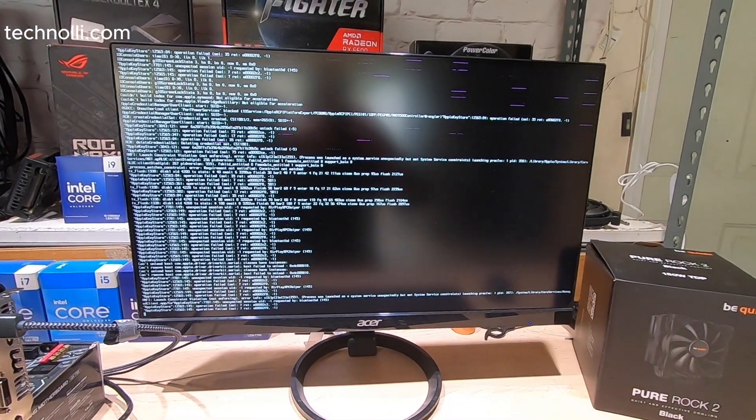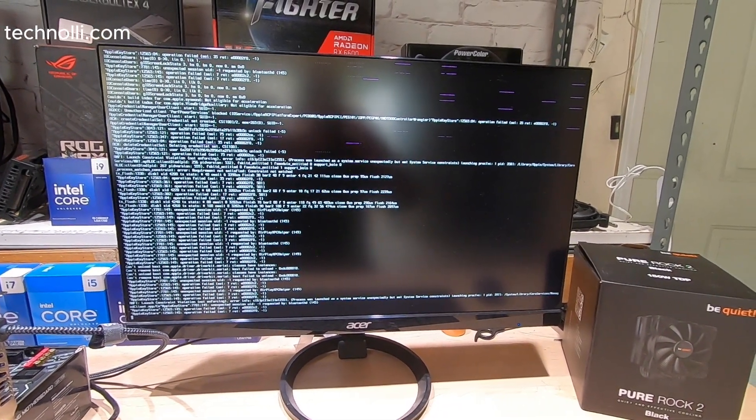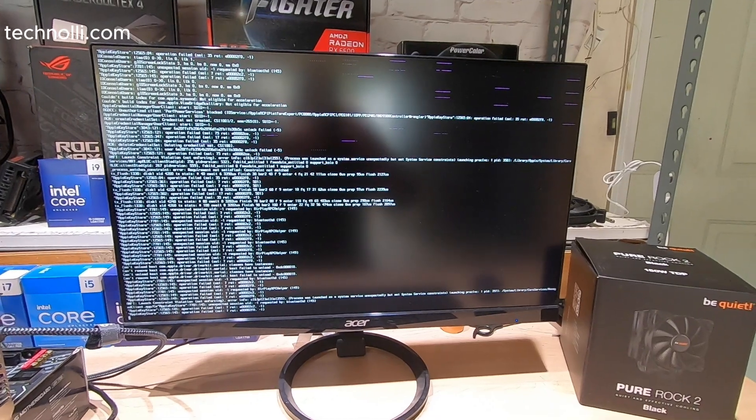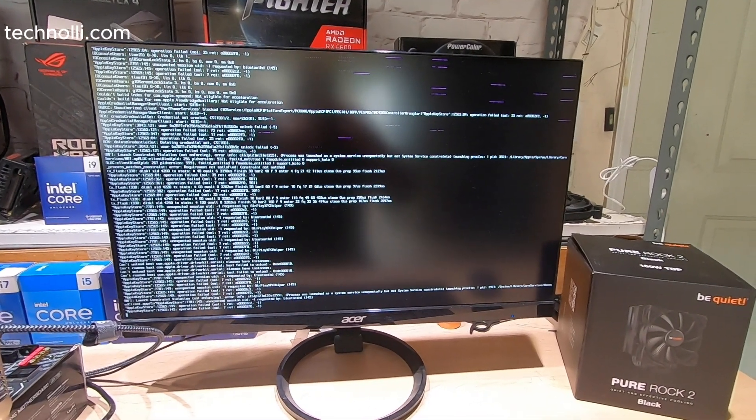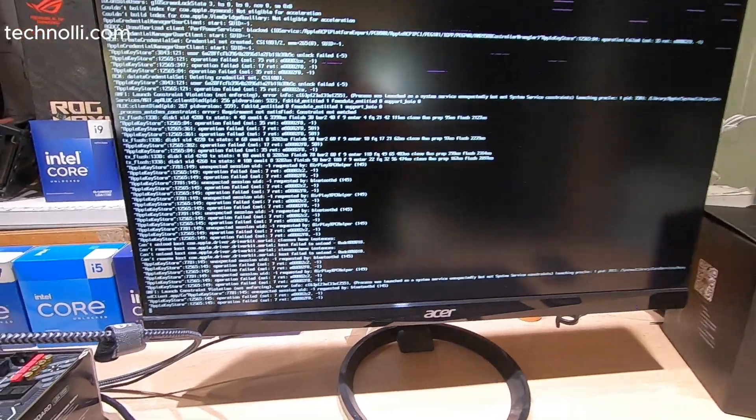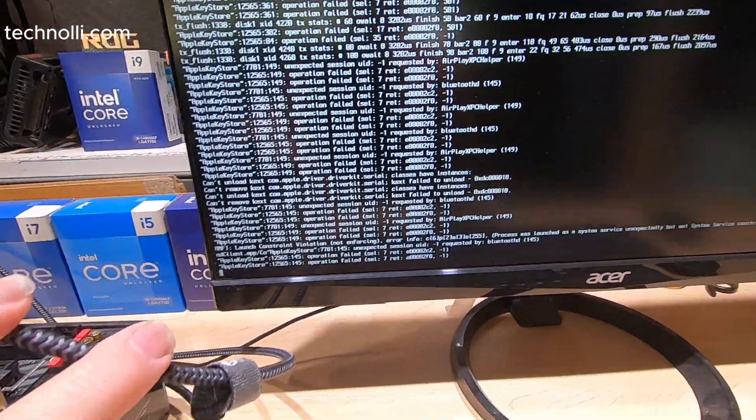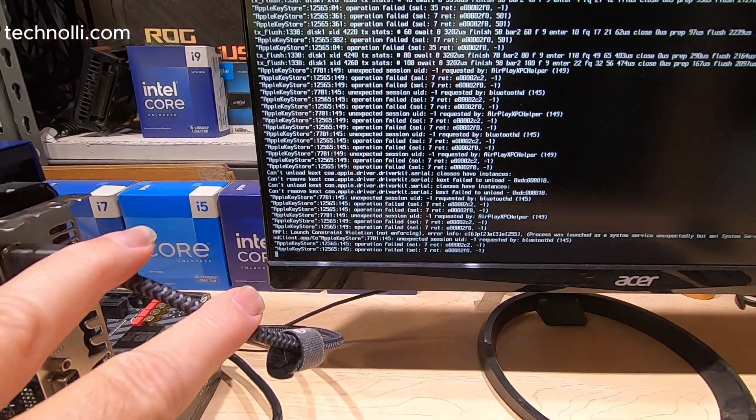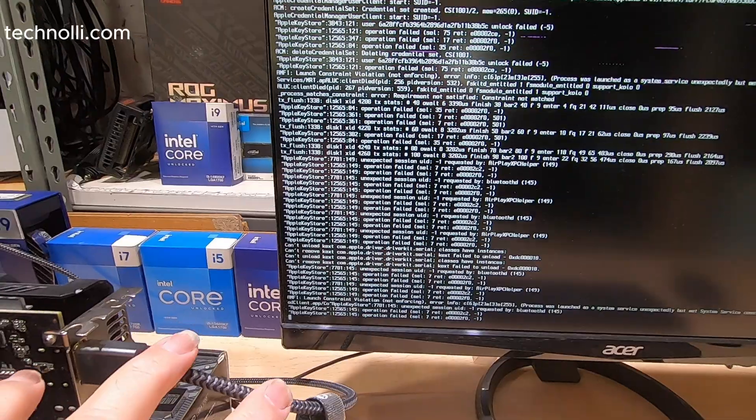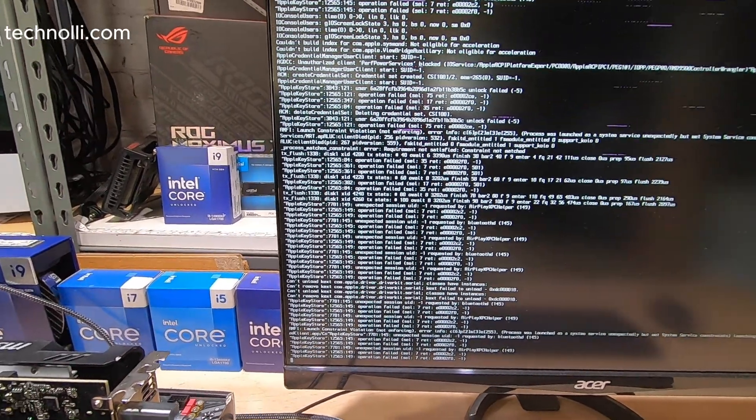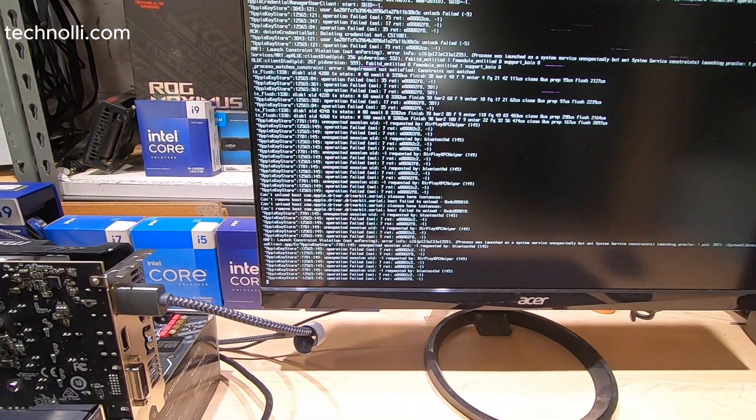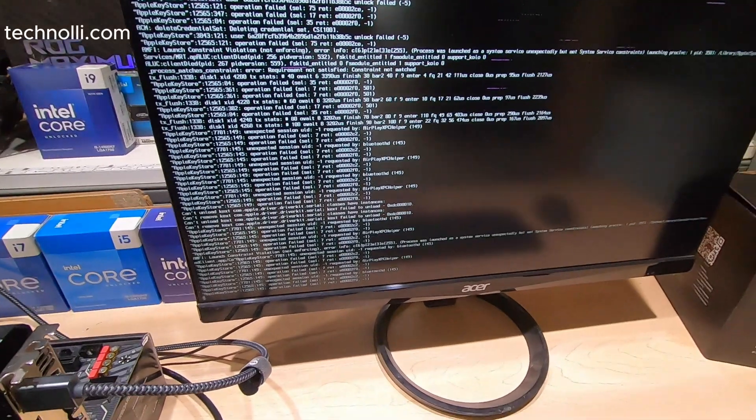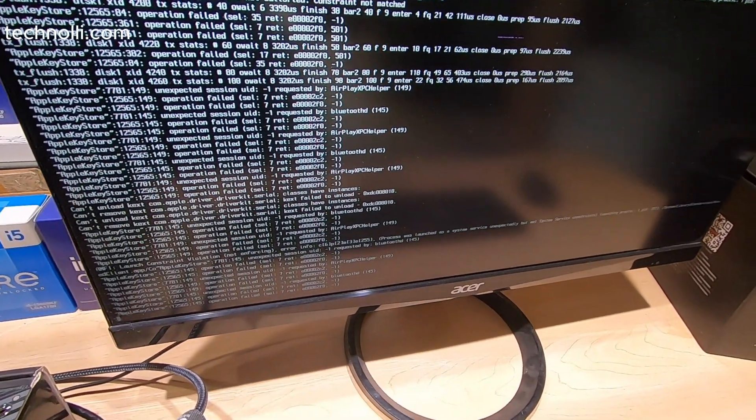Now this right here guys is something that happens sometimes when you restart the computer. You'll get stuck on these lines. And the only way that I have found to get around those is to just do a reset. So I'll go ahead and reset the motherboard.